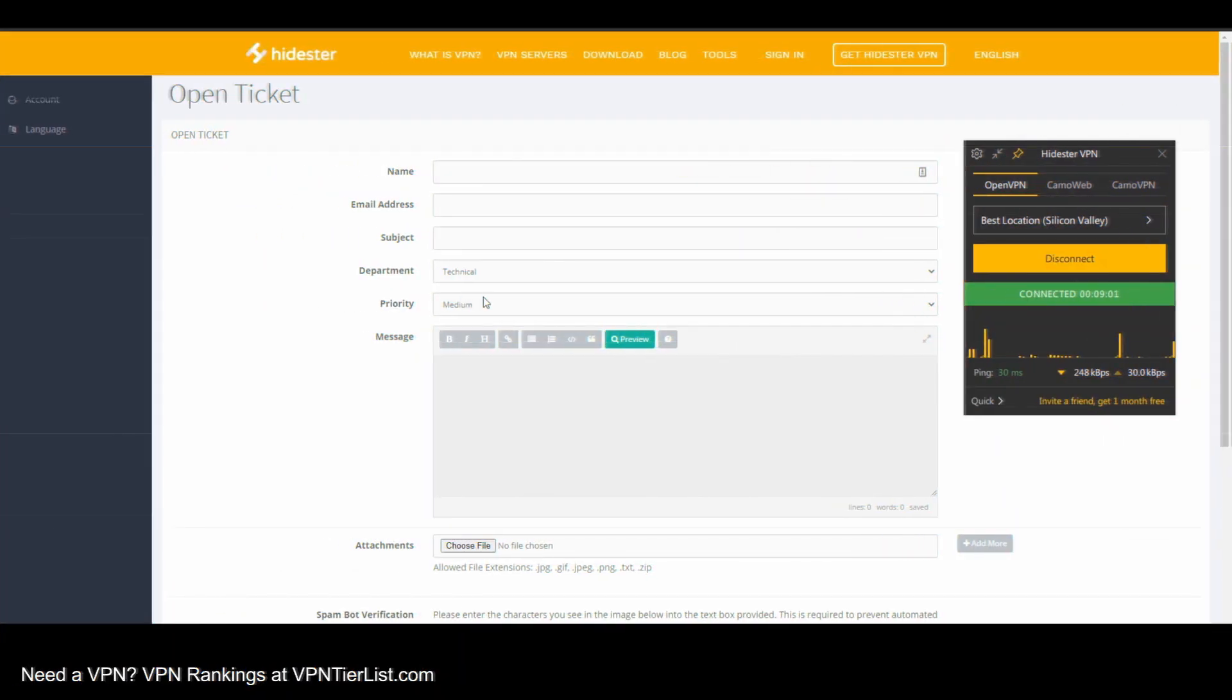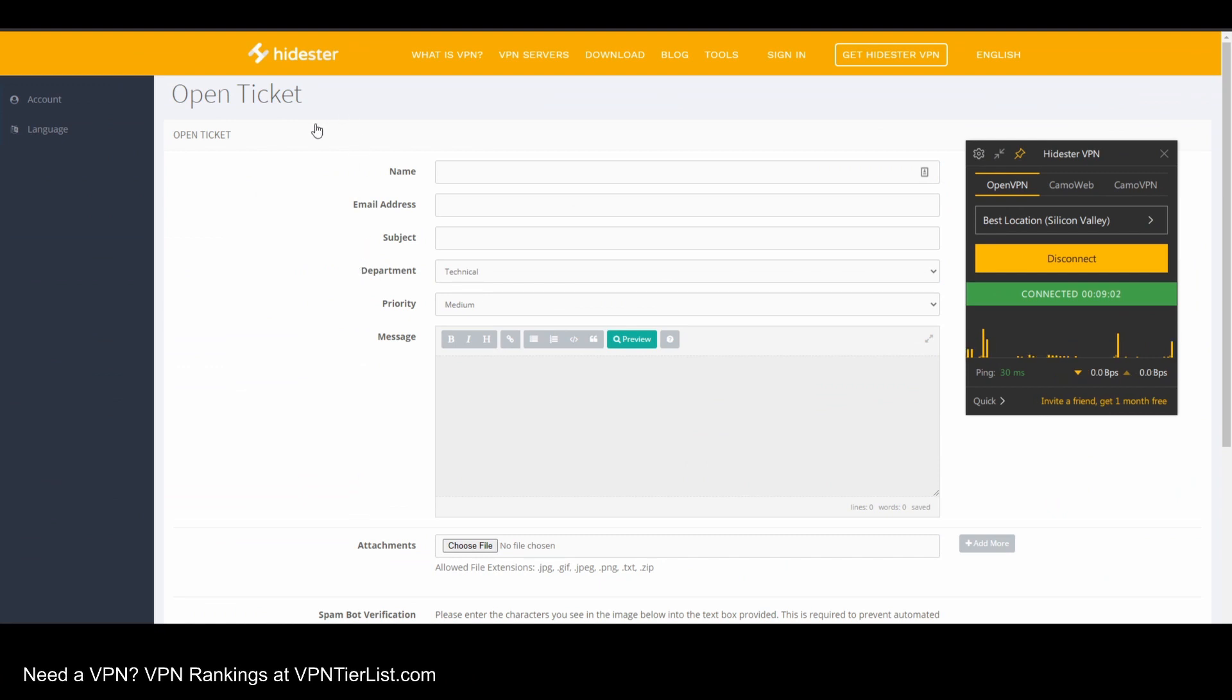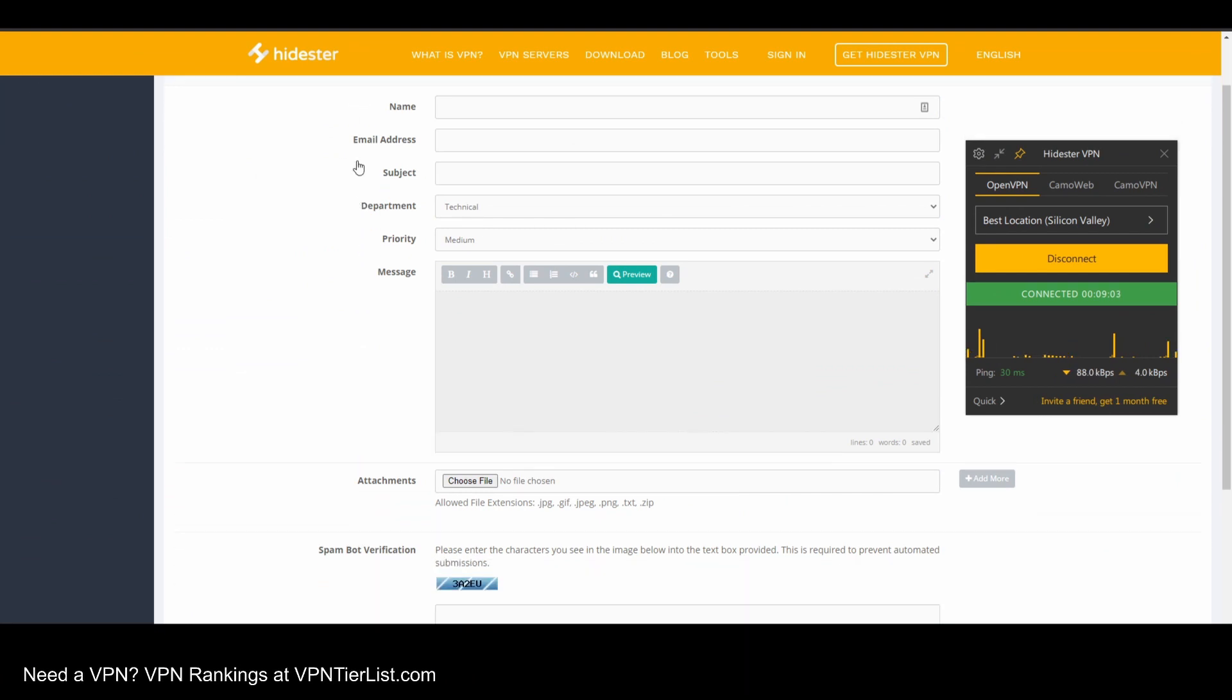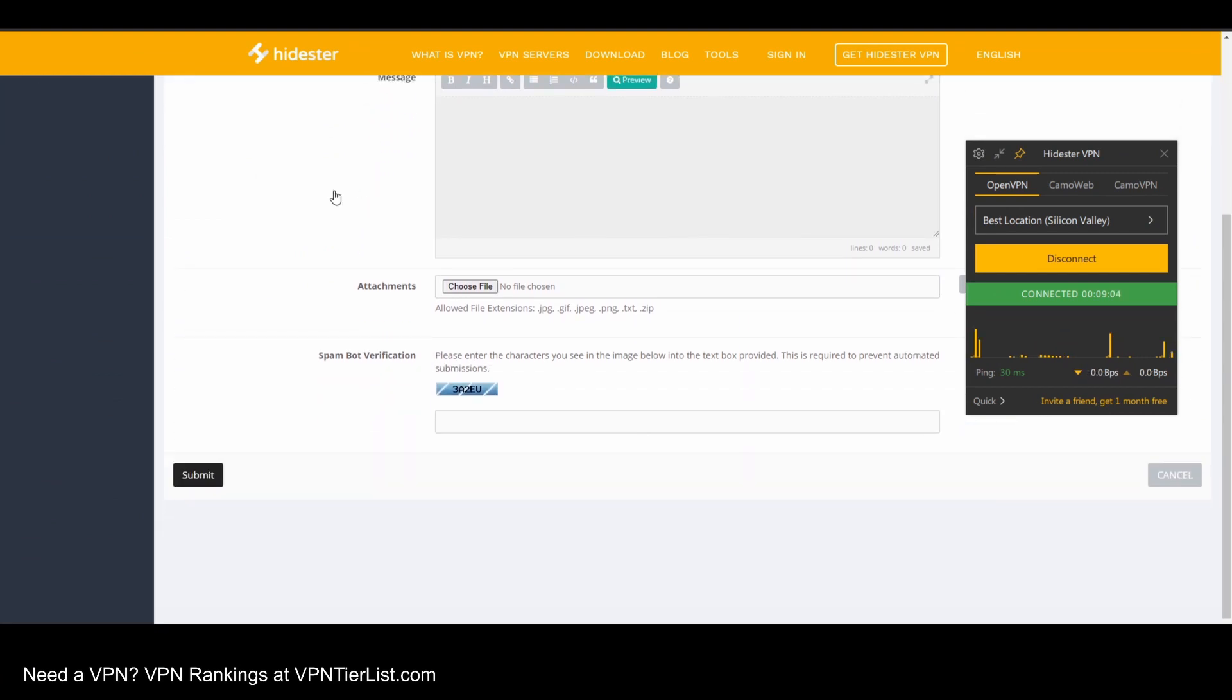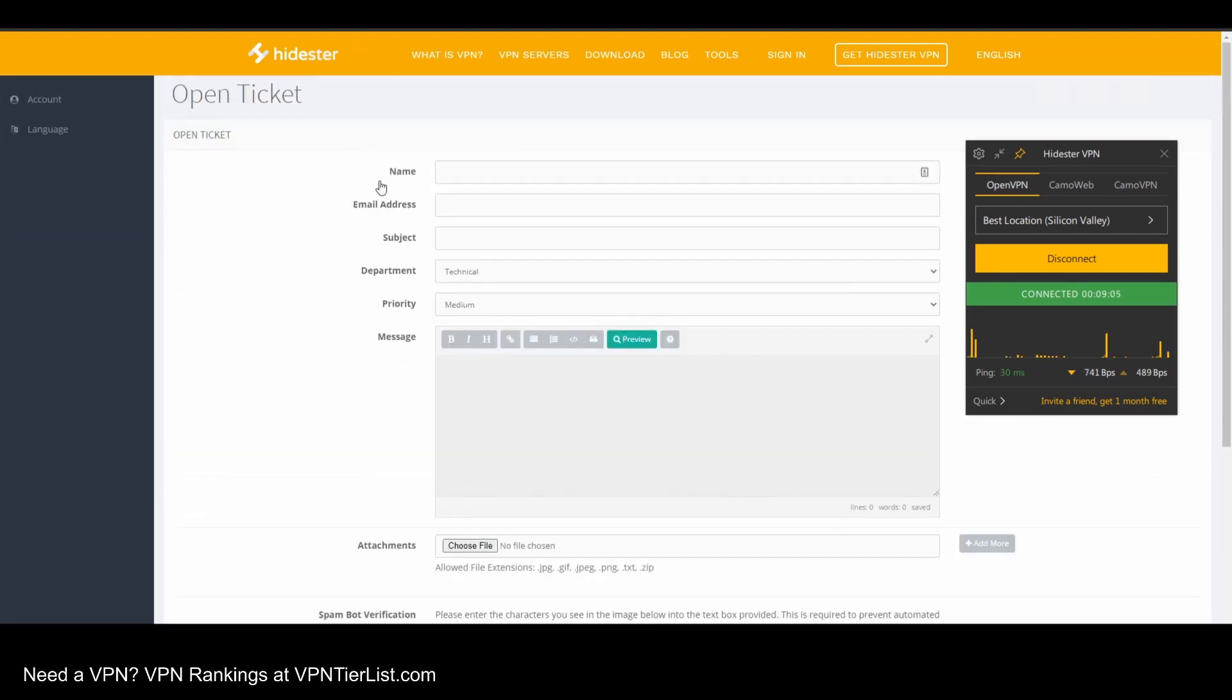So looking on the website, HideStir does not have any live chat. You can submit support tickets, although the refund policy is a little bit limited at only seven days.